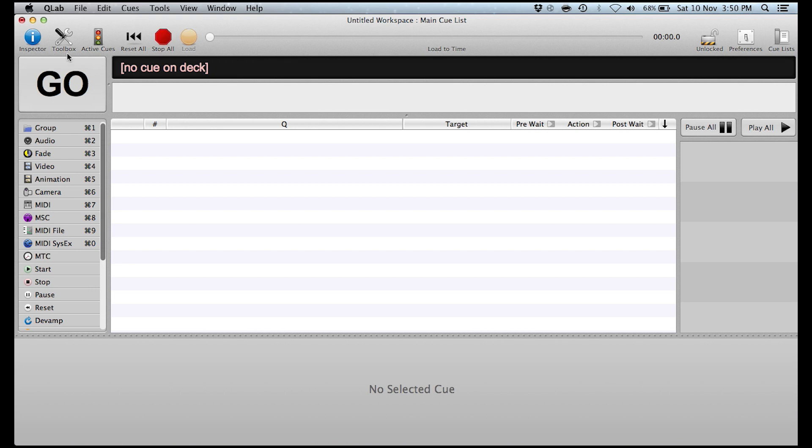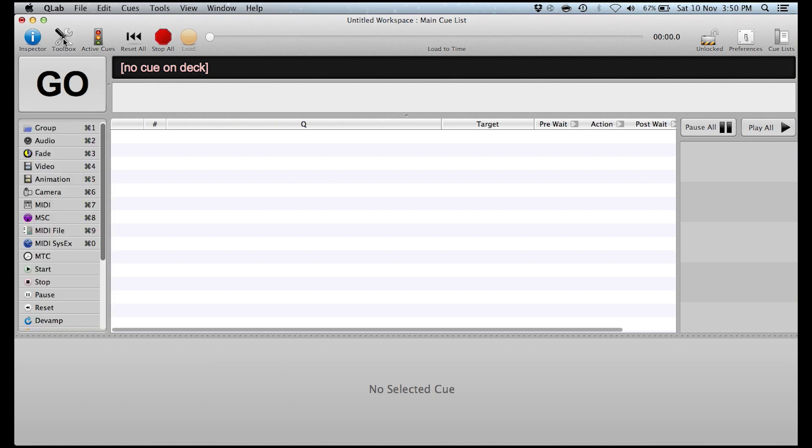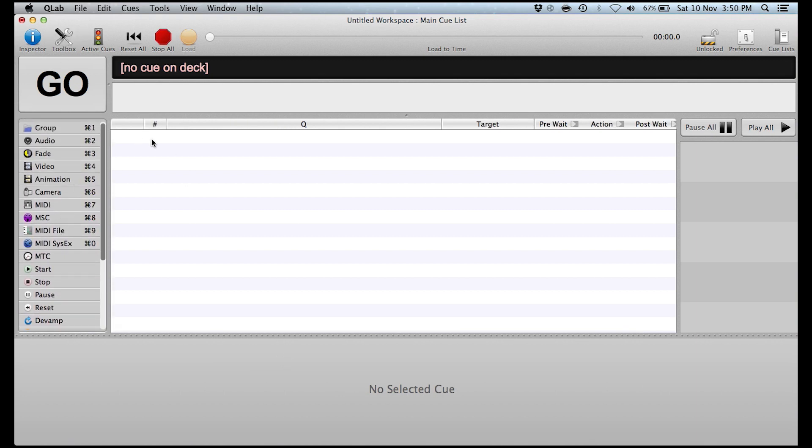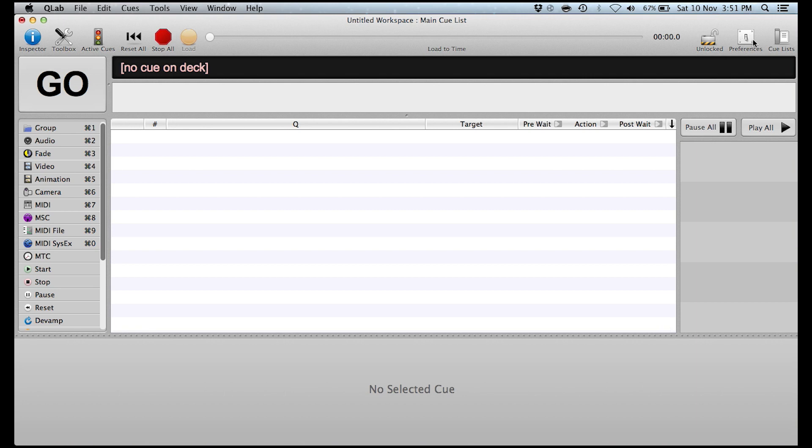We've got controls up at the top here, we can view our inspector, which is the section at the bottom here, which views all the different parameters of the cues. We've got the toolbox here on the left, which is the list of different types of cues we can put into the cue list. We've then got a section here with our active cues where we can view all the currently playing cues and we can pause them and play them all. Then you've got the option here to reset everything, stop all the cues and load in cues. We've then got a section here to load to time. And then we've got here a little padlock here so you can lock the software. So say you've finished putting everything in and you start the show, you don't want to have you accidentally changing any of the settings while you're trying to run the show. So simply by locking the workspace, it means you can't accidentally change any of the parameters of the cues.